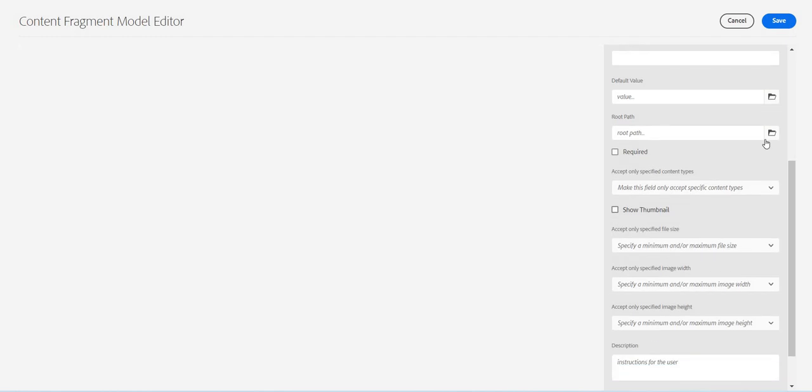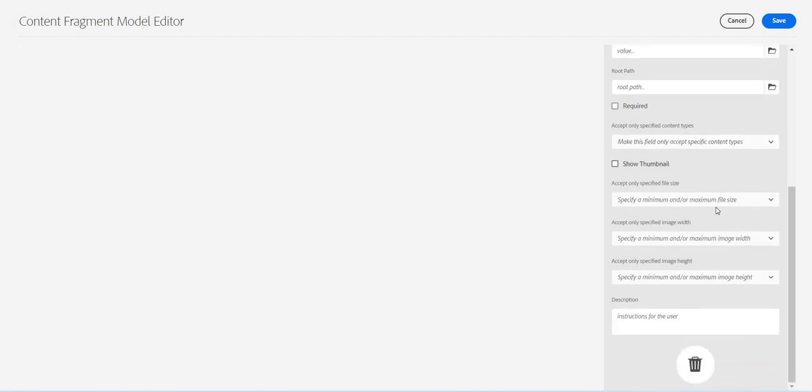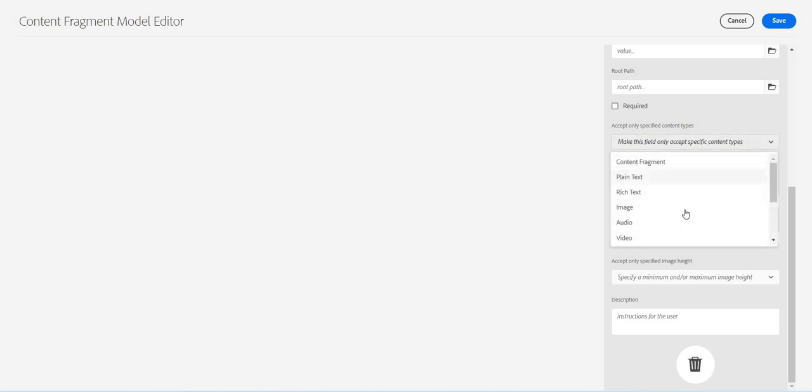Here I will name it as content reference. Let's first configure the first one: content reference placeholder, default value, root path if you want. Make it required, show thumbnail, accept only specific content type.